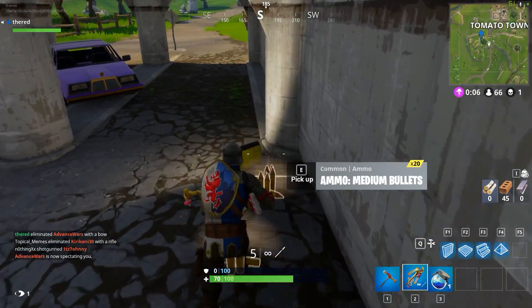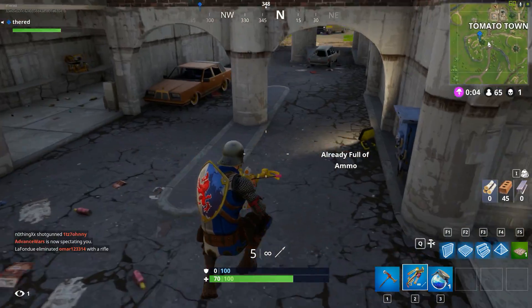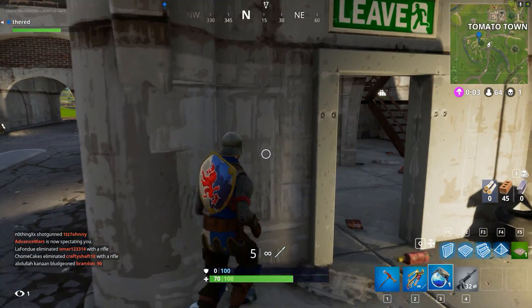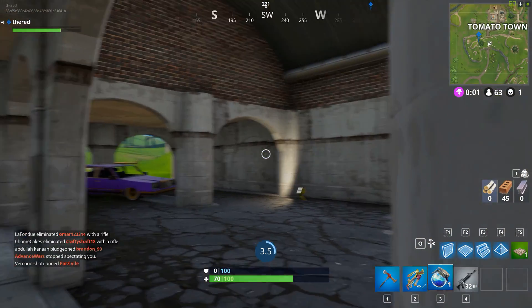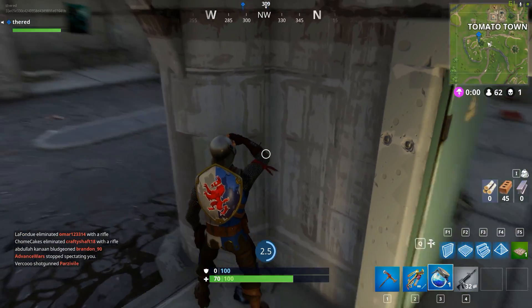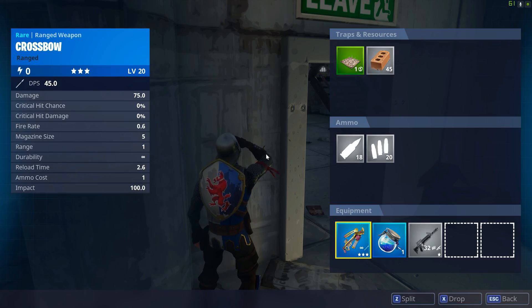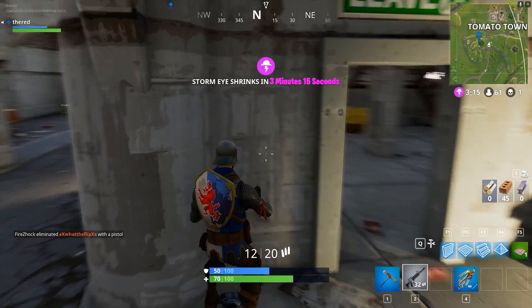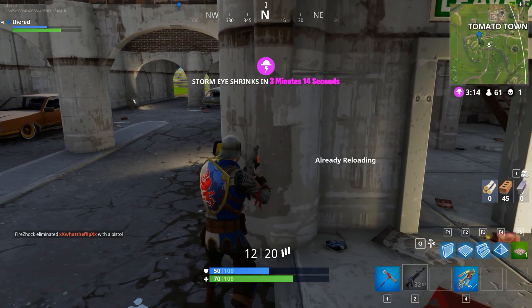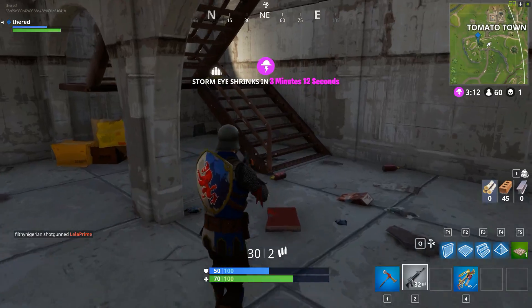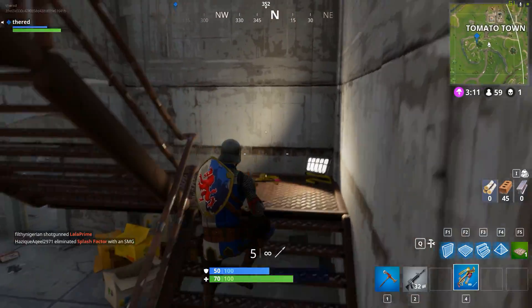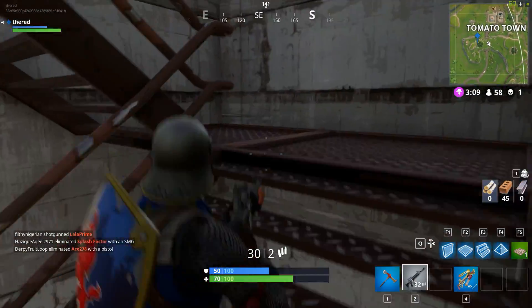Game plays well with the controller. Was able to crossbow kill that guy, and he missed me a lot. I think he's on the keyboard, so that was nice. Let's see if we can get another one.